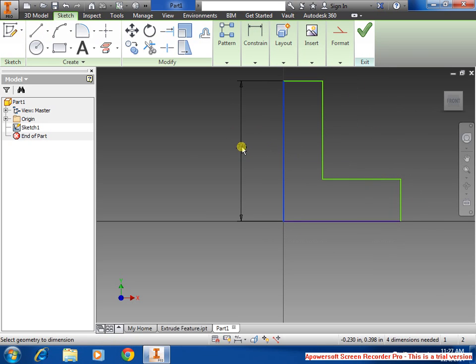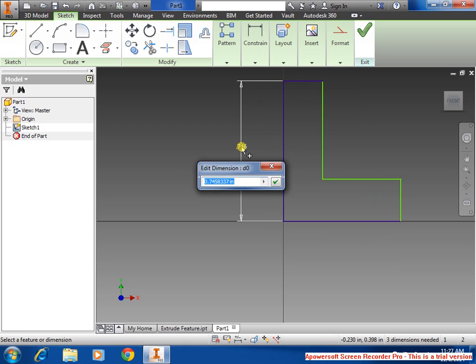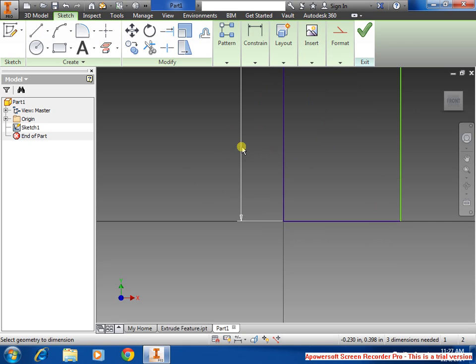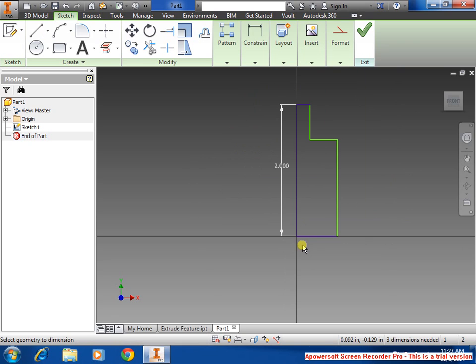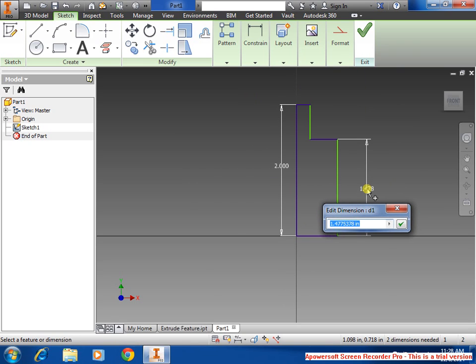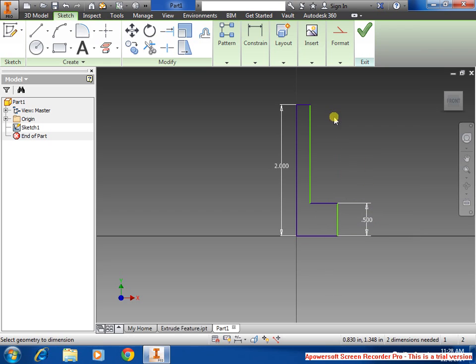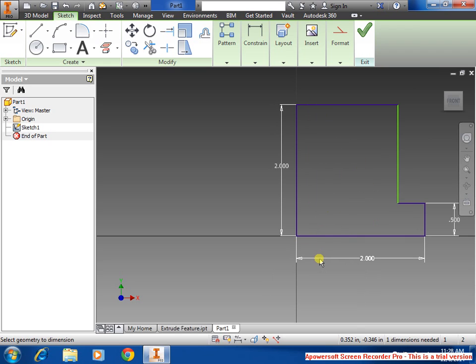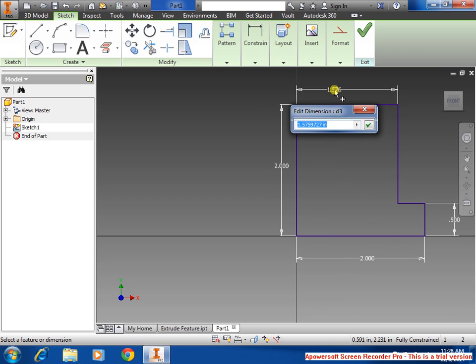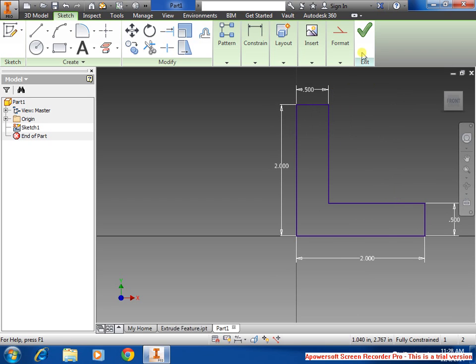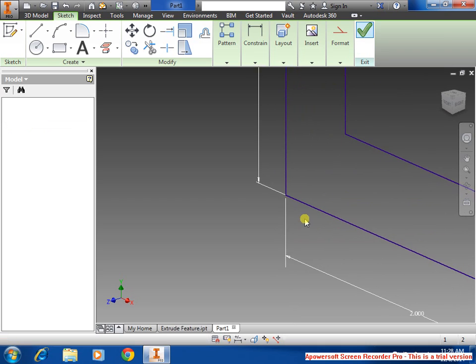Select one of the sides. We're going to use 2 inch for this. I'm going to use 0.5 for this side, 2 inch, and also 0.5 for here, and click exit.